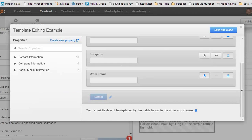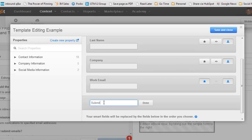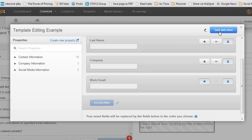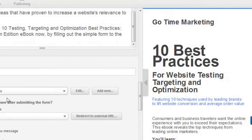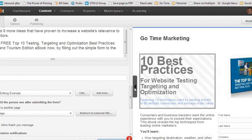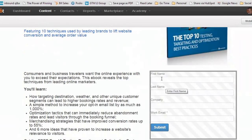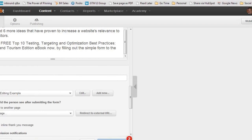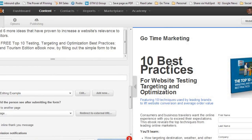One last thing we forgot to talk about on the form is the submit button — the call to action, very important. It defaults to 'submit', but you can click on the little pencil icon and edit it. Our example landing page said 'access now', so we'll change that, click done, and close. Now it's showing in the landing page. There's a lot more to do with the form, but that's a little outside the scope of this video and we'll cover it in future videos.